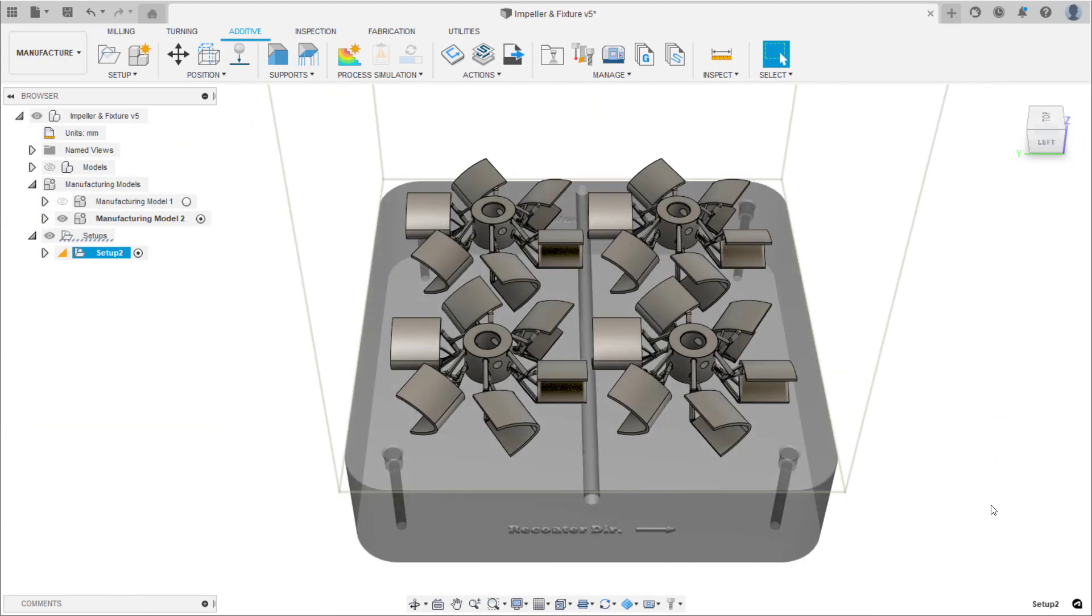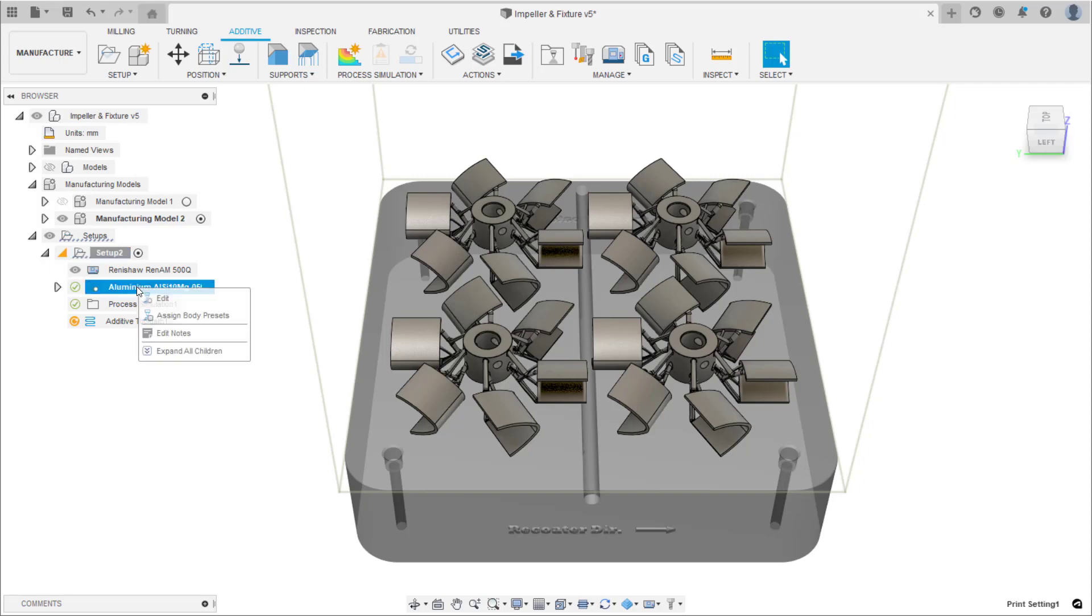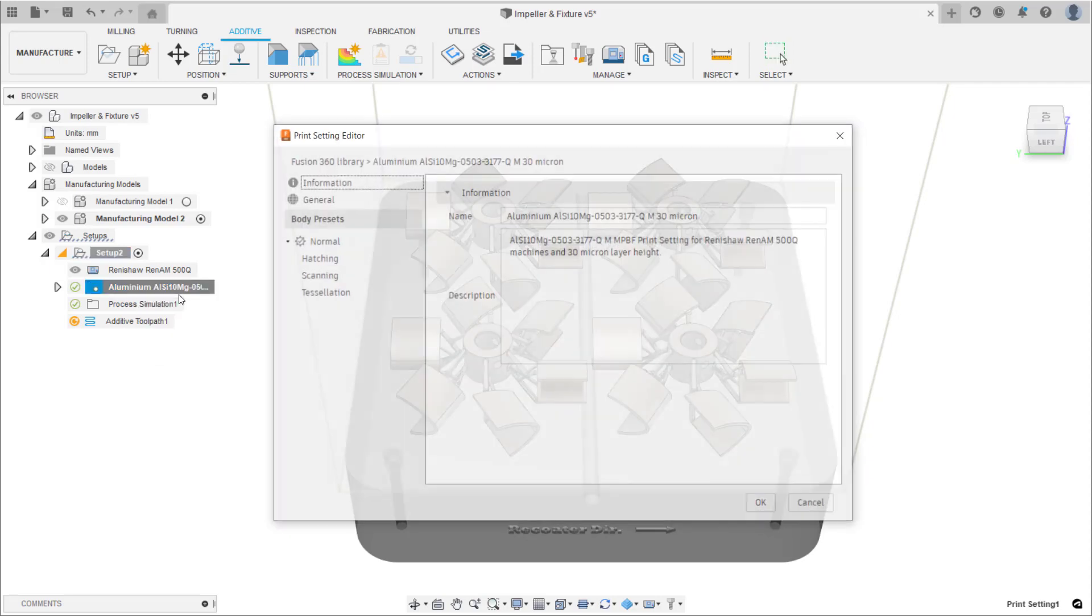Now that the setup has been created, the next step is to edit the print settings and optimize them for the build. Right click on the print setting in the setup and select edit. This will open the print settings editor.